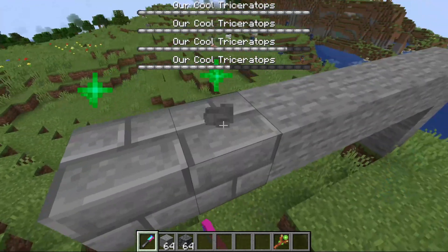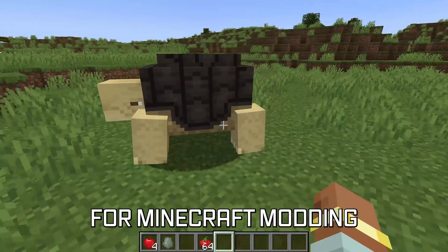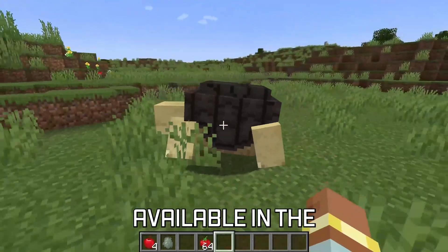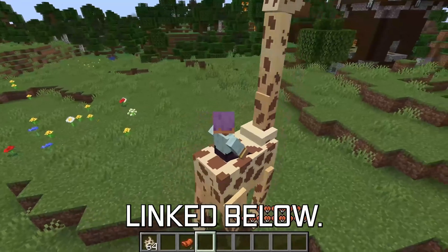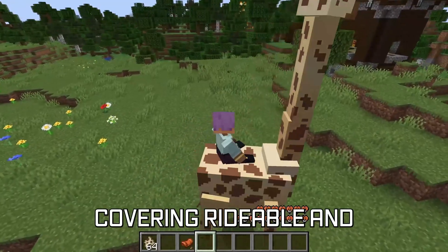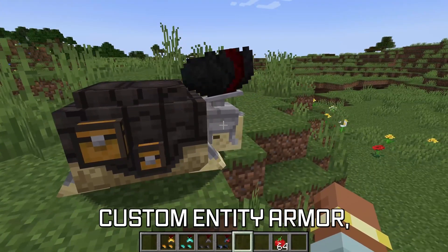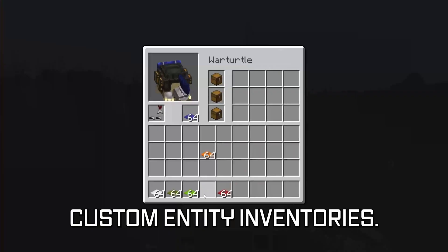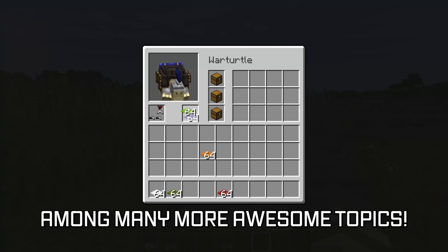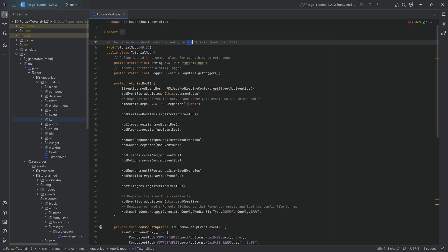Let's see how we can spawn some particles. More in-depth topics for Minecraft modding are available in the 1.21 modding courses linked below, covering rideable and tameable entities, custom entity armor, and even custom entity inventories, among many more awesome topics.